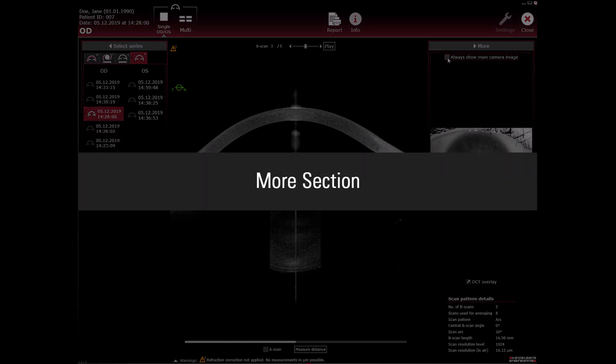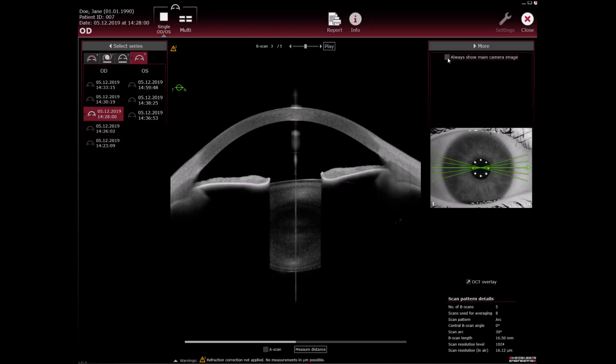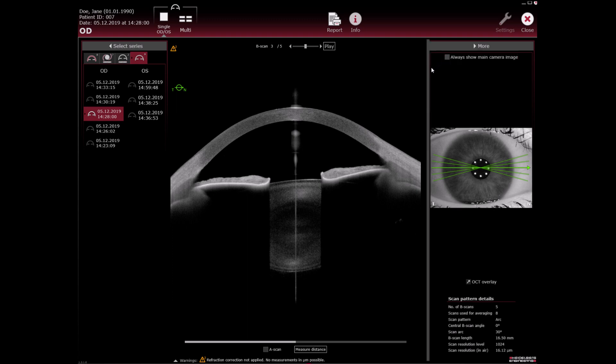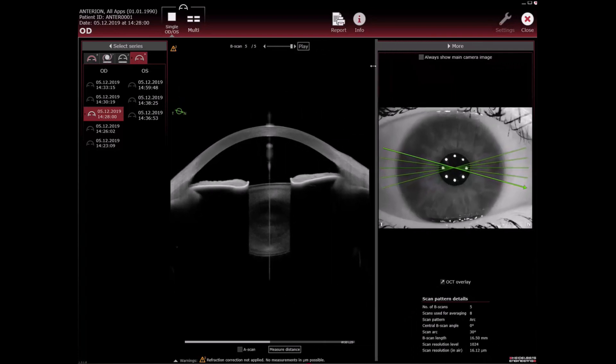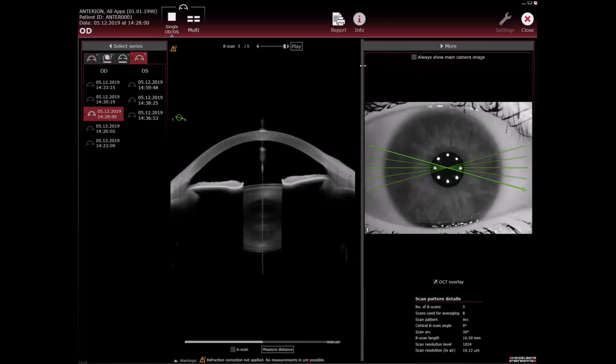More section: To change the size of the more section, hover with the mouse cursor over the border of the section until the mouse cursor switches to a double arrow symbol. Then drag and drop it to the desired size.